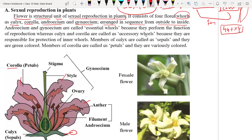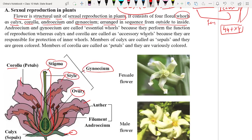Here we have the female reproductive organ called ovary, which is the gynoecium. It includes three parts: ovary, style, and stigma. These combinedly make up the gynoecium. For the male germ cell, we have the anther. Anther and filament combinedly called androecium, and they are responsible for producing the male germ cell of the flower.